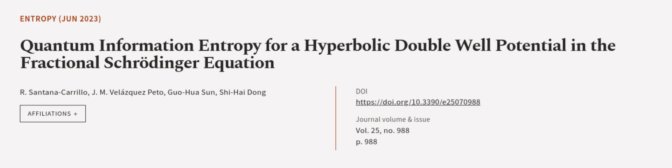This article was authored by R. Santana Carrillo, J.M. Velasquez-Pito, Guohua Sun, and others.